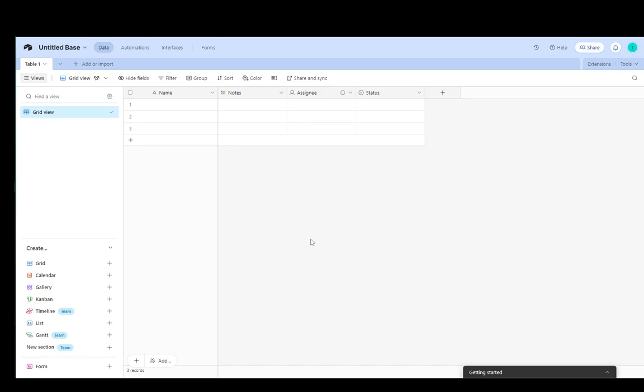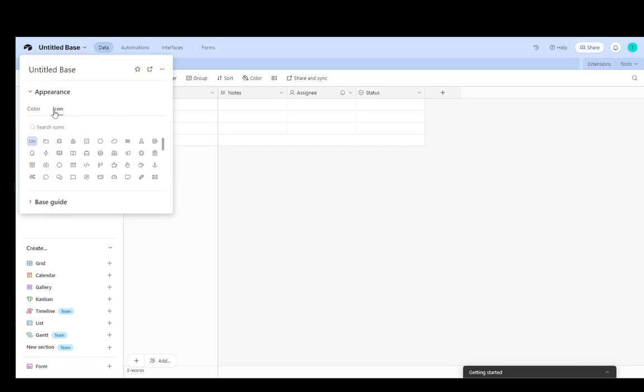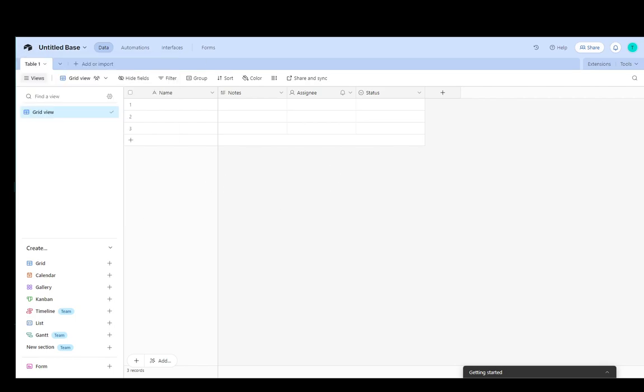Let's get right into it. As you can see, currently I am within one of my bases right now. You can change the appearance, change the icon, rename it, do whatever you want. But if you want to create a new one, you're going to need to go to the Airtable home page.